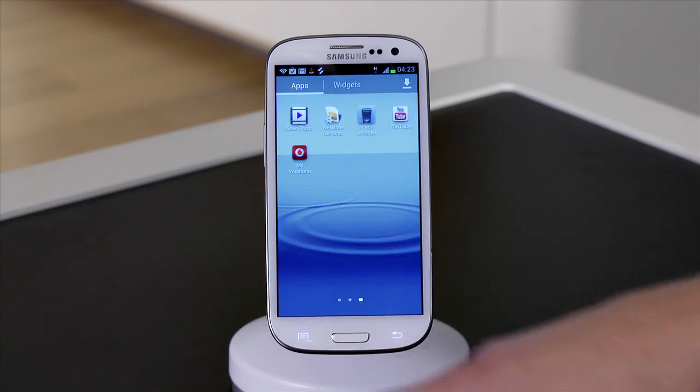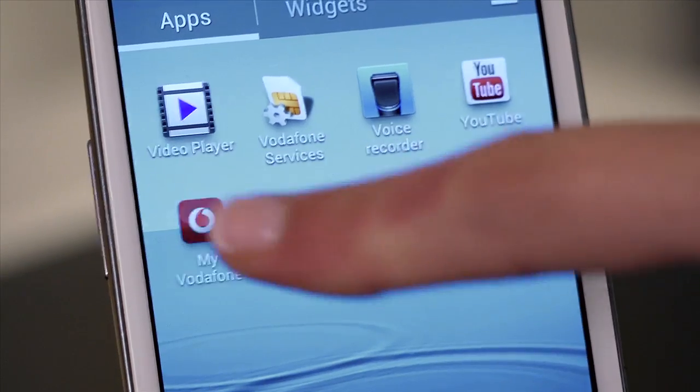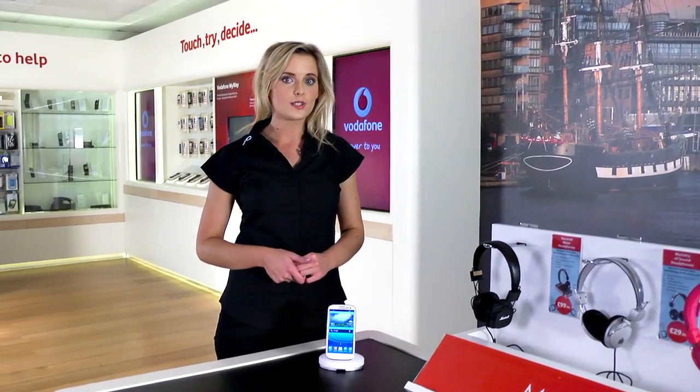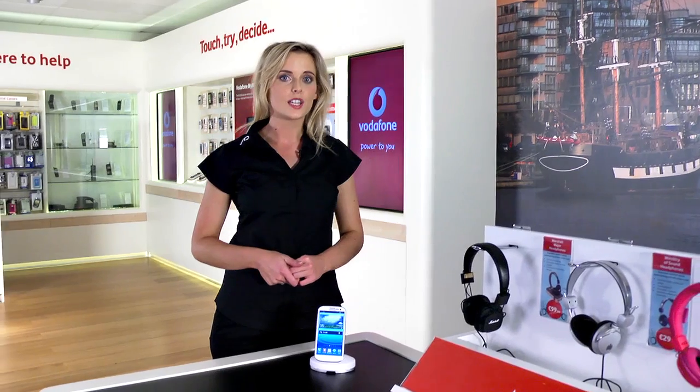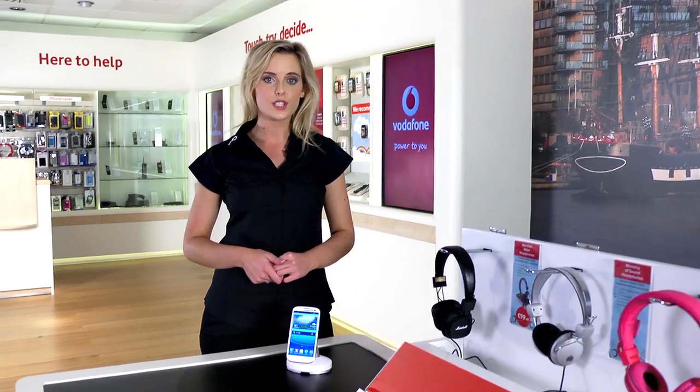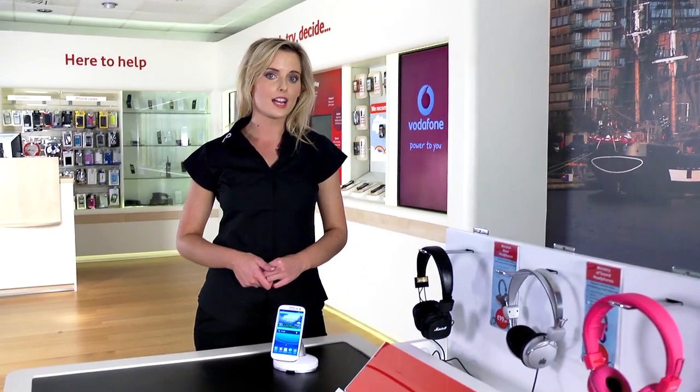To launch the app, just find it in your menu and give it a tap. For more help on how to use the Samsung Galaxy S3 and other devices, check out vodafone.ie forward slash manuals.